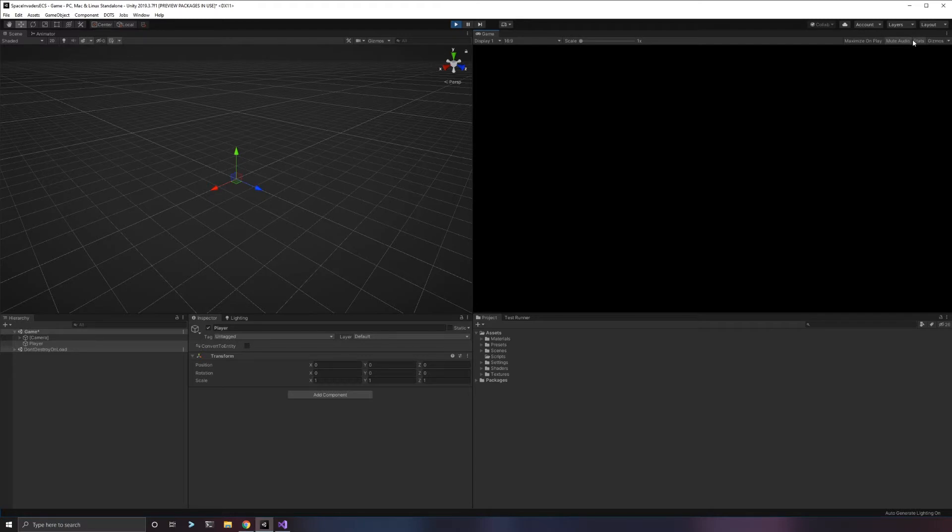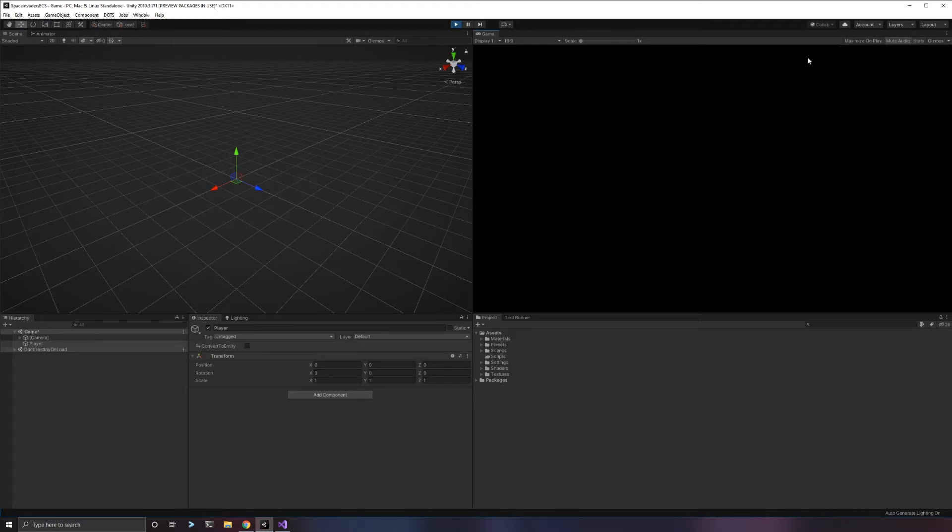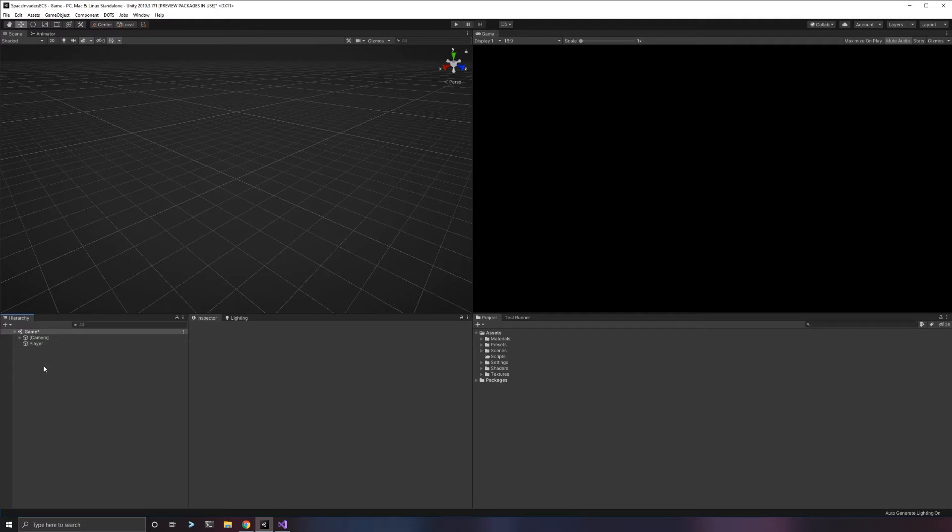The game's running. We're not doing anything yet. We're using about 3 milliseconds of CPU per frame, which gives us close to 300 frames per second. Let's keep that in the back of our head as we start implementing this game and see what performance does as we add systems and logic.